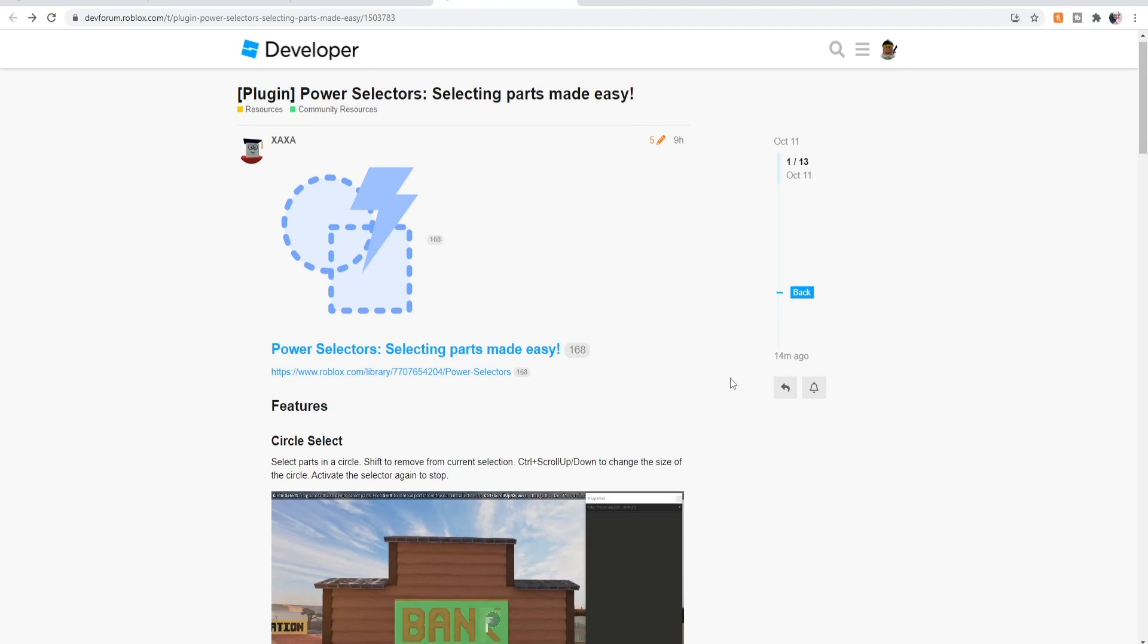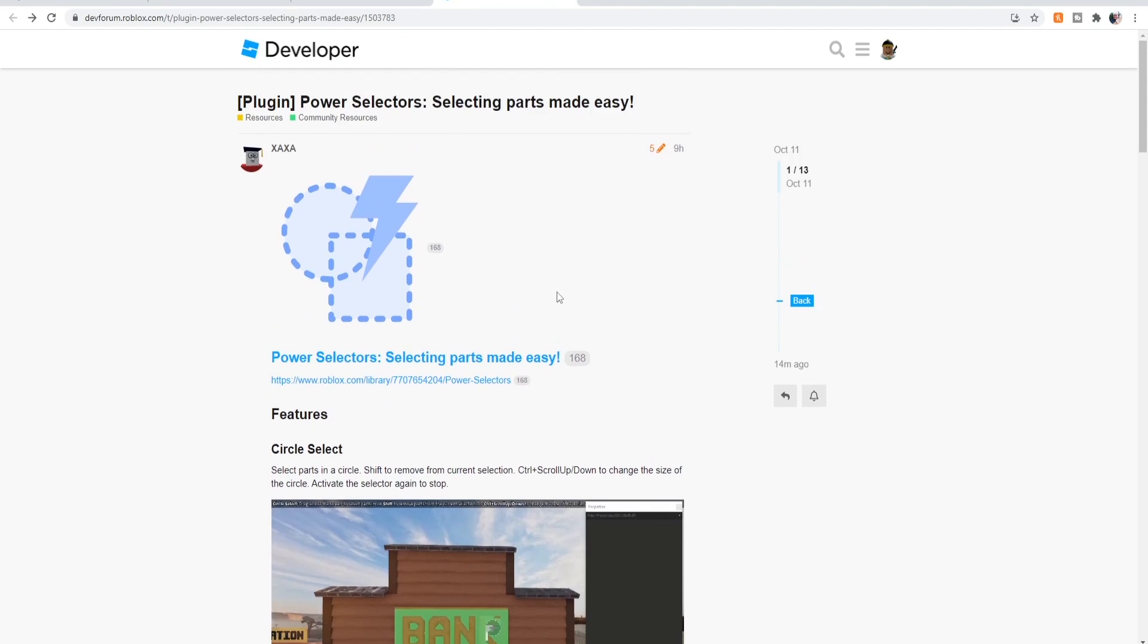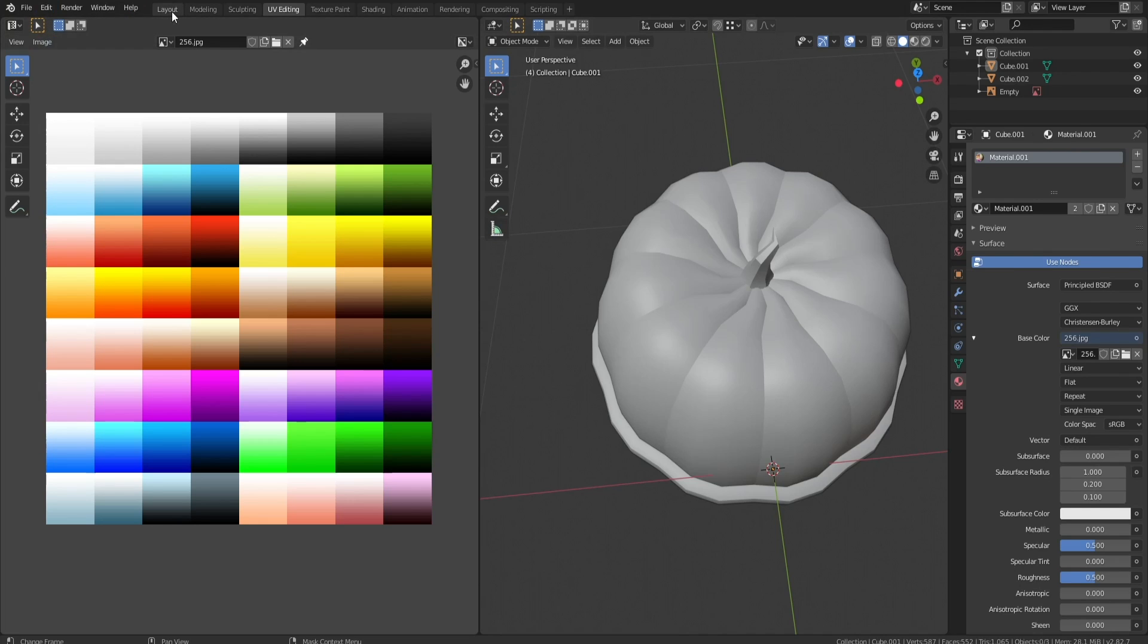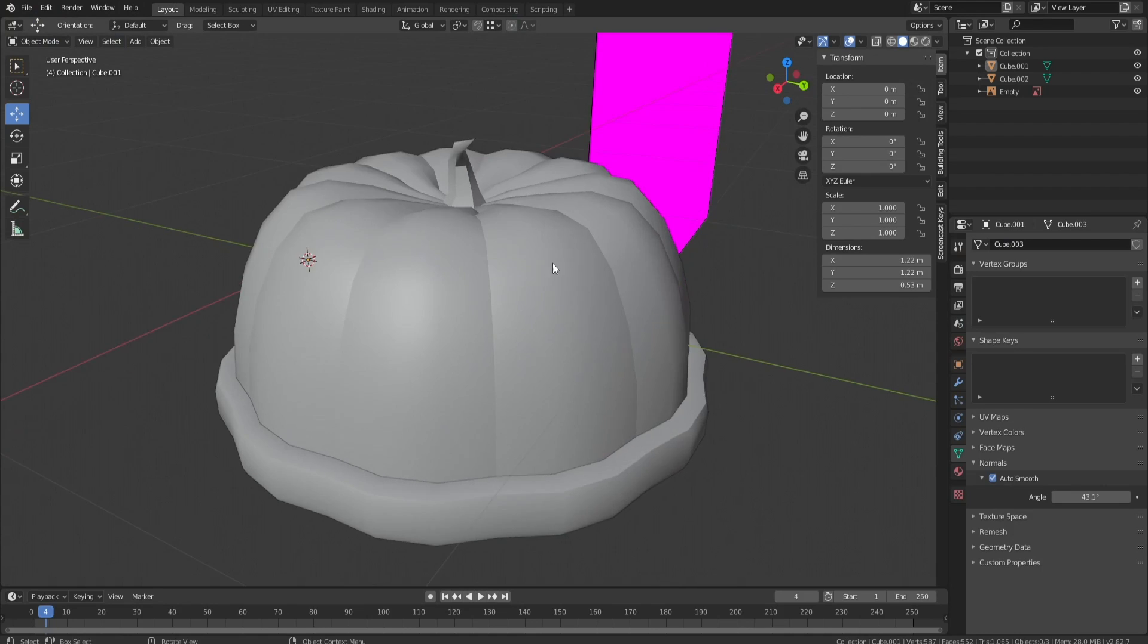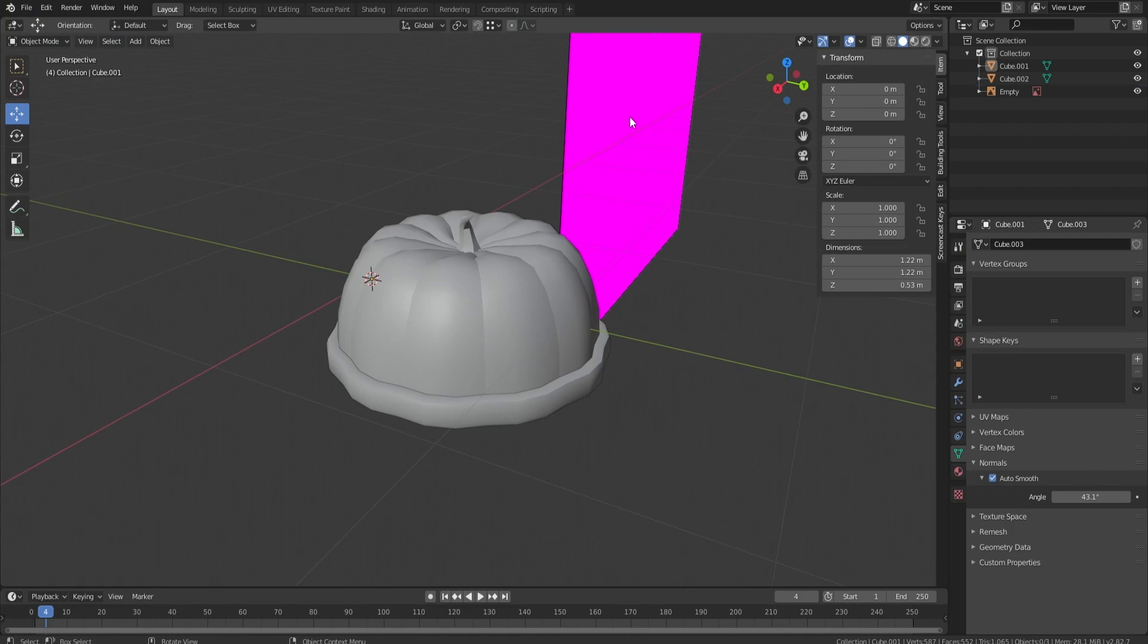Check it out, Power Selectors: selecting parts made easy. If you know Blender, there's tools called circle select and box select which I'll show you real quick. I'm opening a random Blender file, I don't know which one this is, but there's already some sort of model in it. This was my hat, let me just go to layout and delete this.